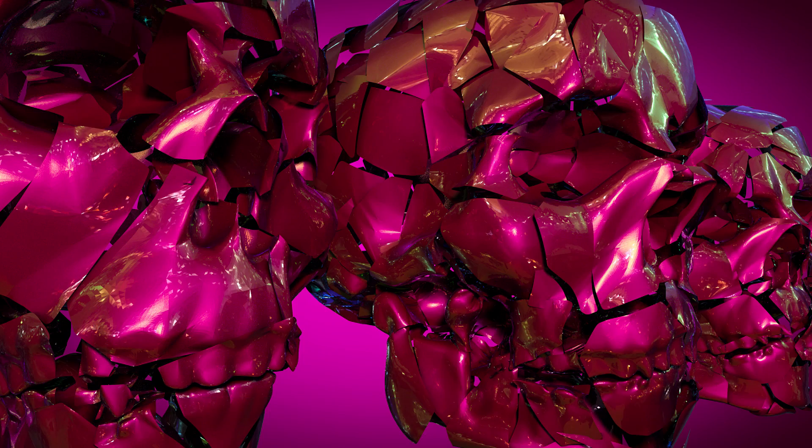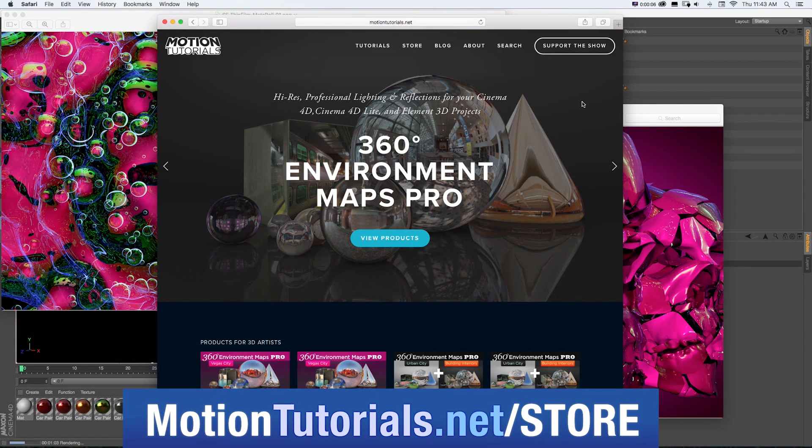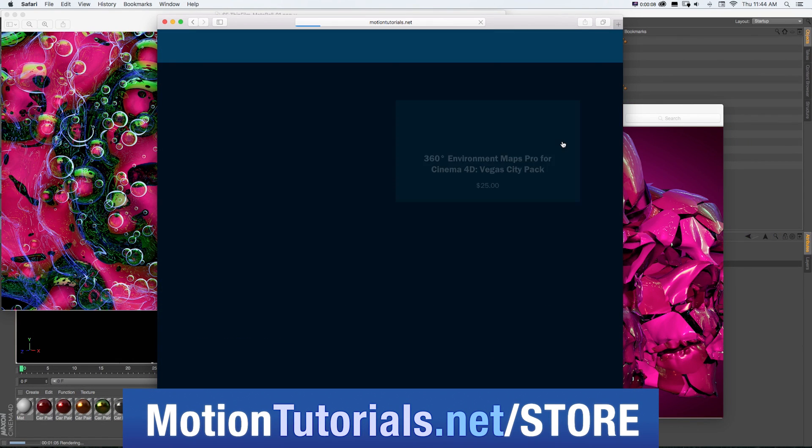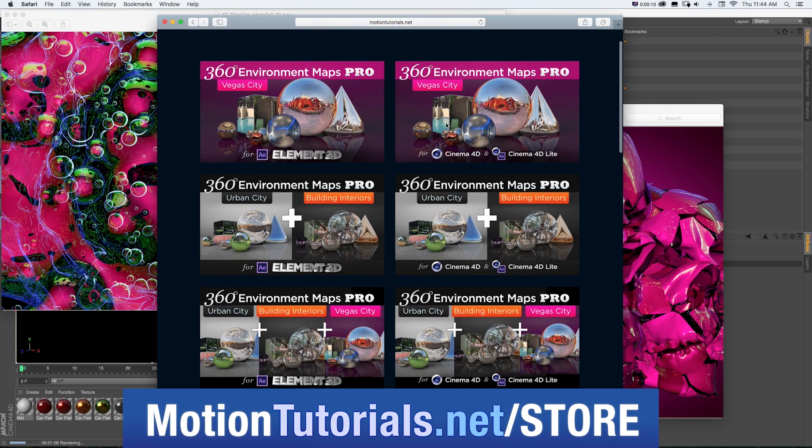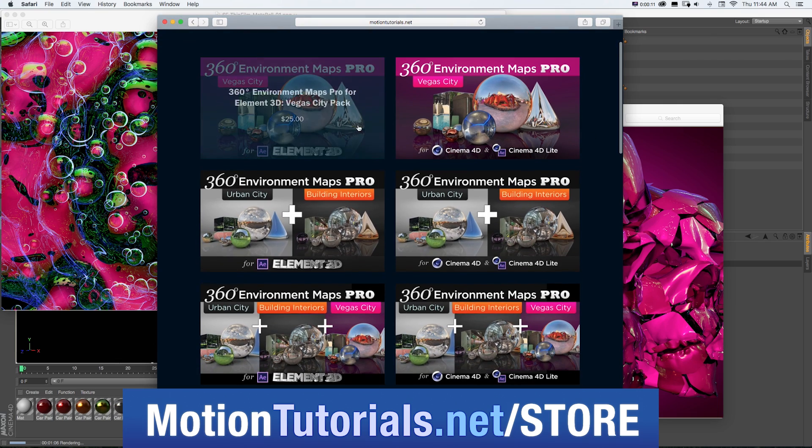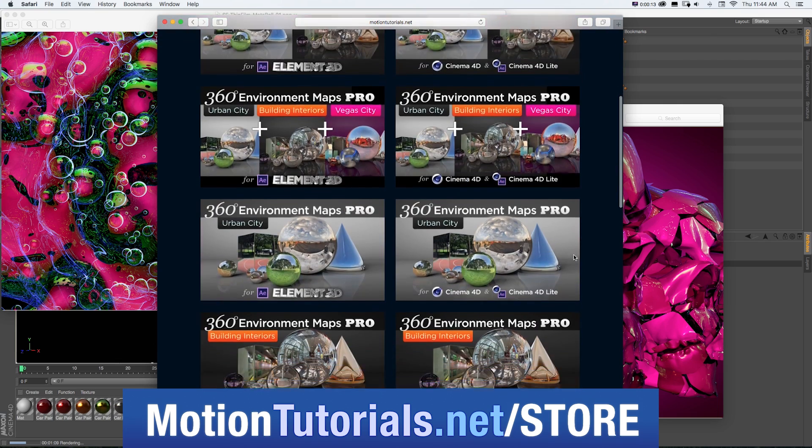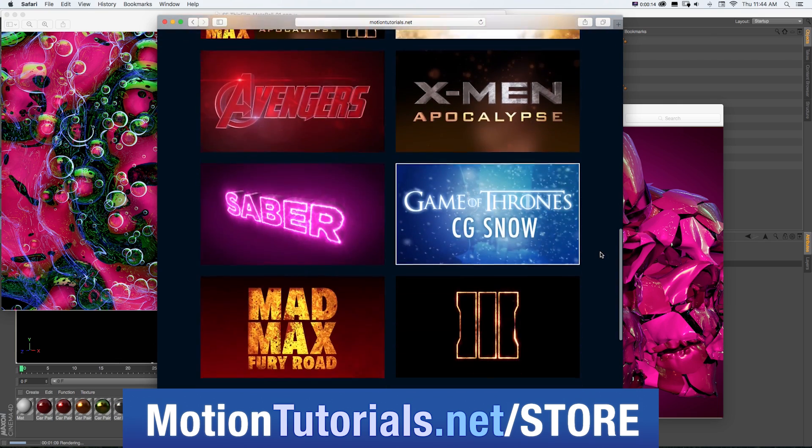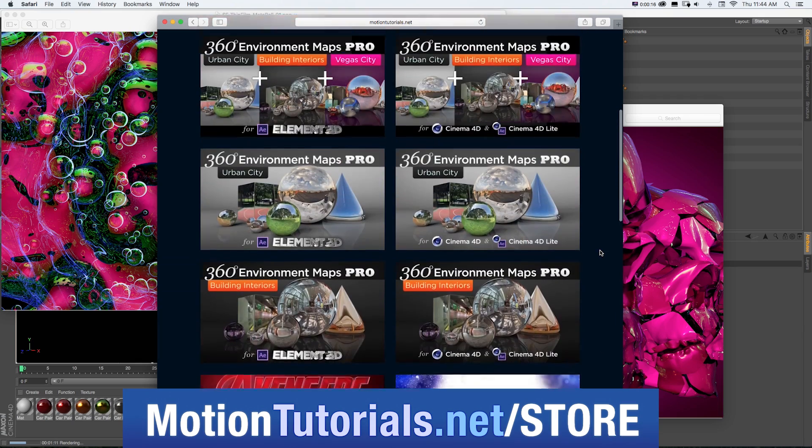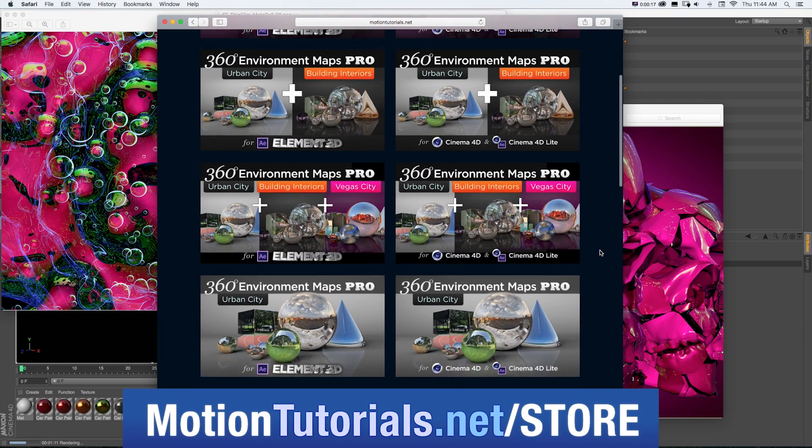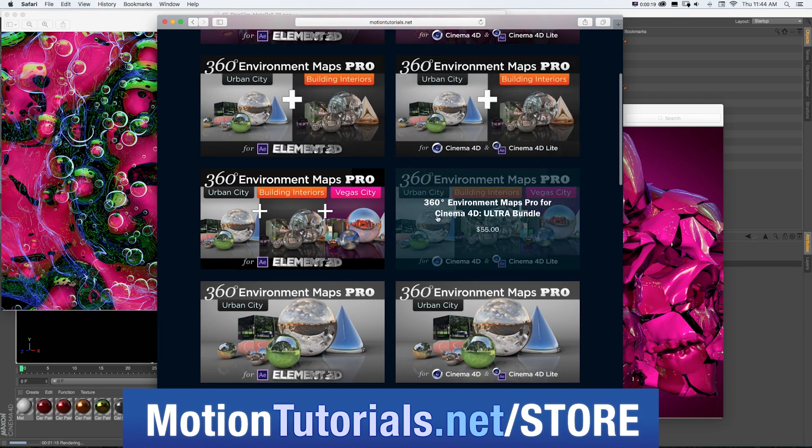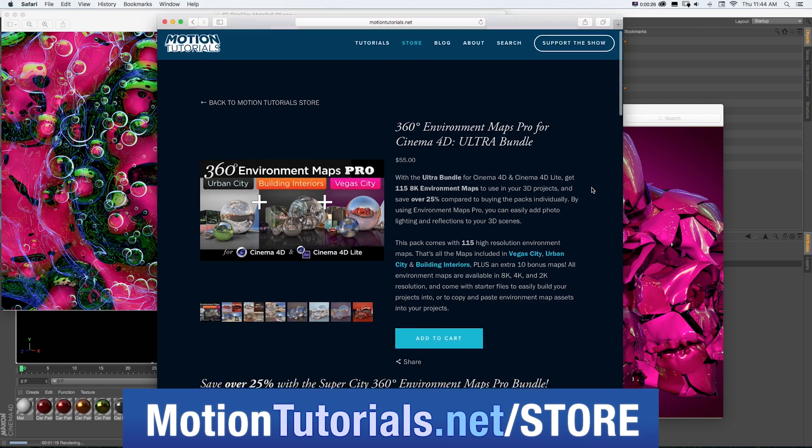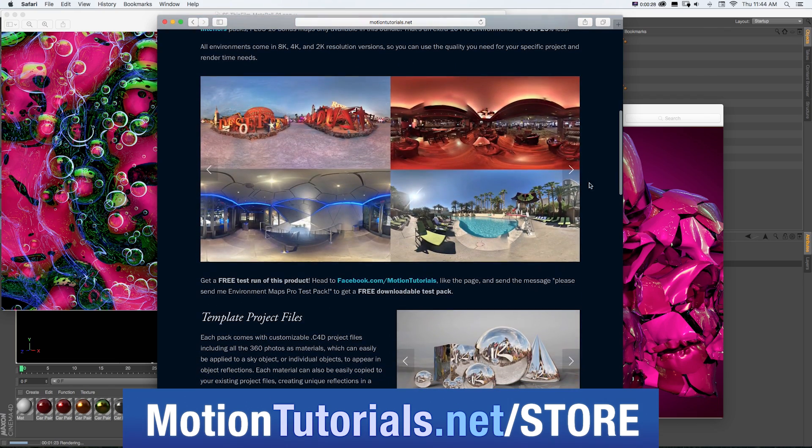And don't forget to check out some of the new Cinema 4D products I have in the online store at motiontutorials.net/store where you can pick up Cinema 4D templates, lighting and rendering assets, and new packs for 360 Environment Maps Pro, which are packs of 8K environment photos, assets, and Cinema 4D templates to quickly and easily make your 3D scenes look awesome.